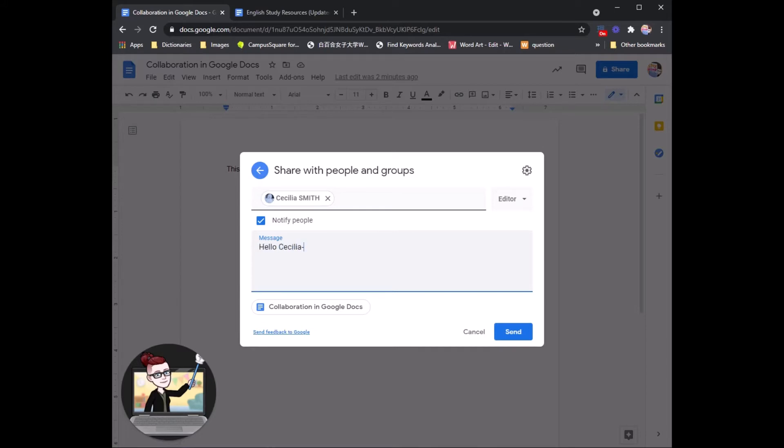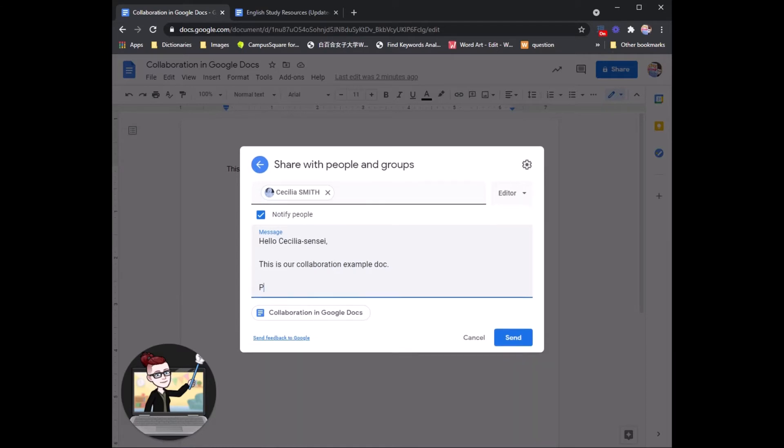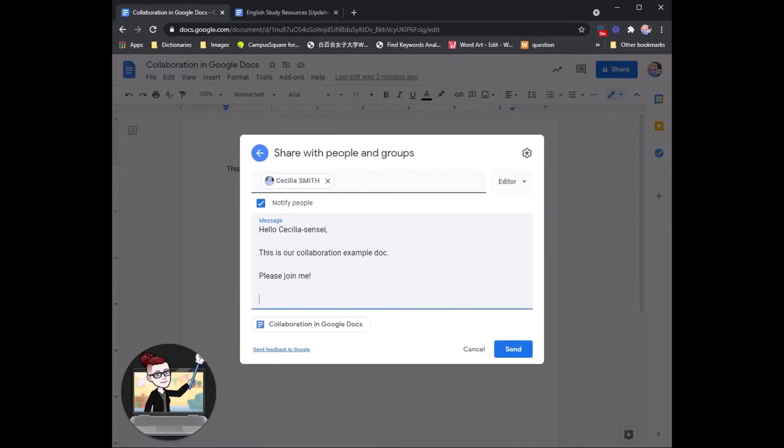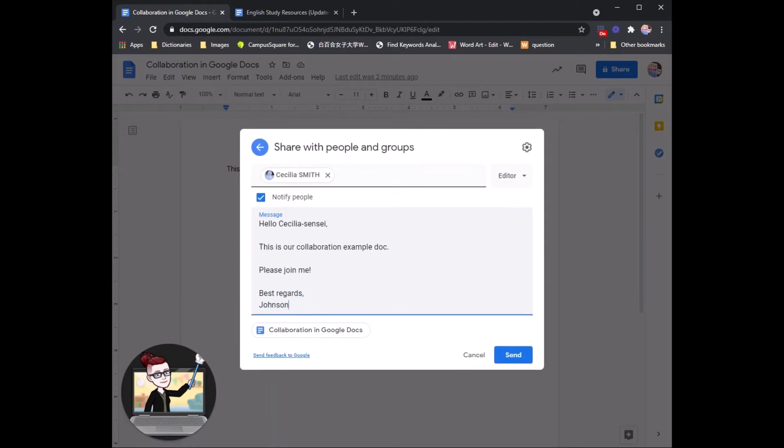Hello Cecilia Sensei. This is our collaboration example doc. Please join me. Best regards, Johnson.